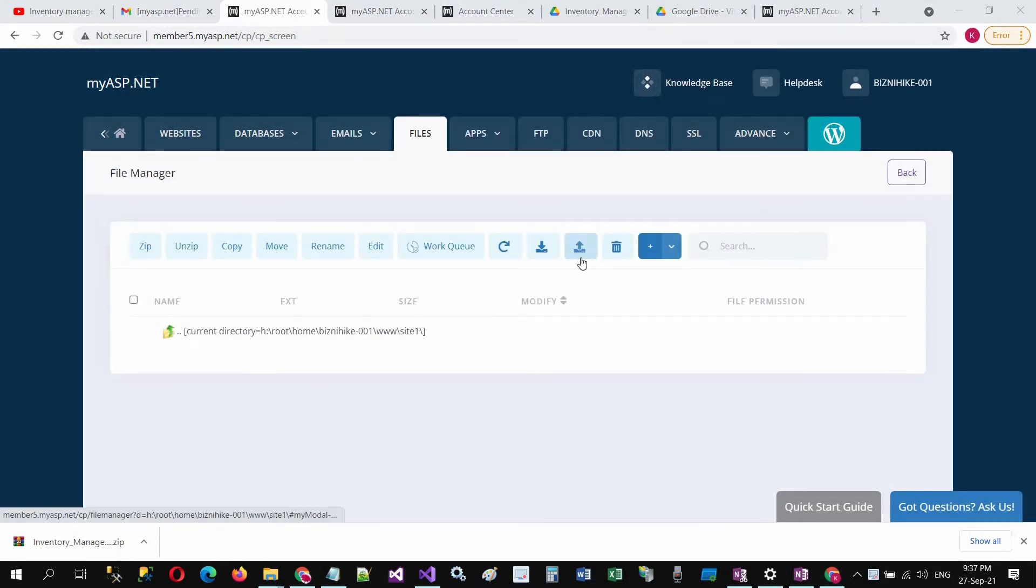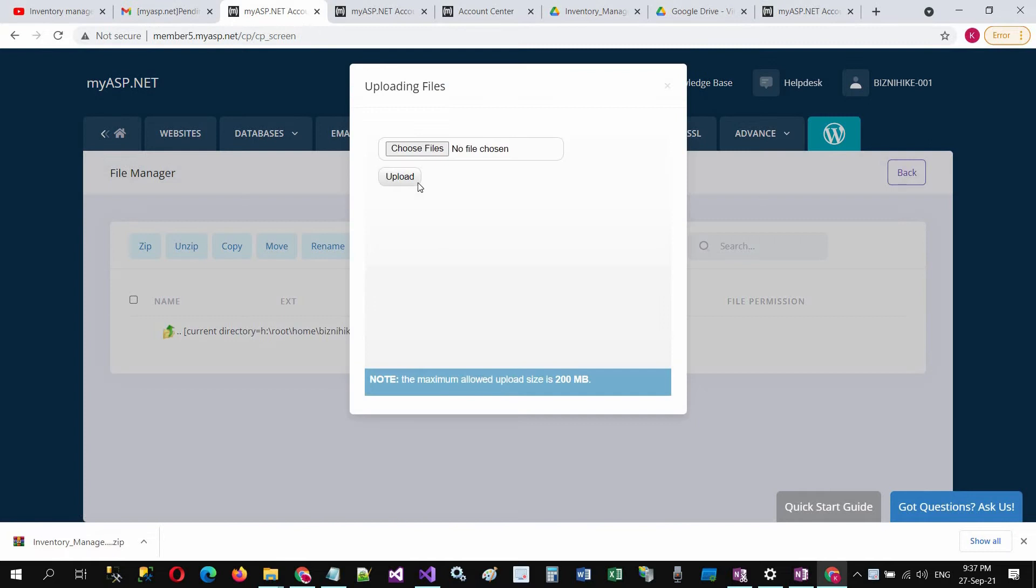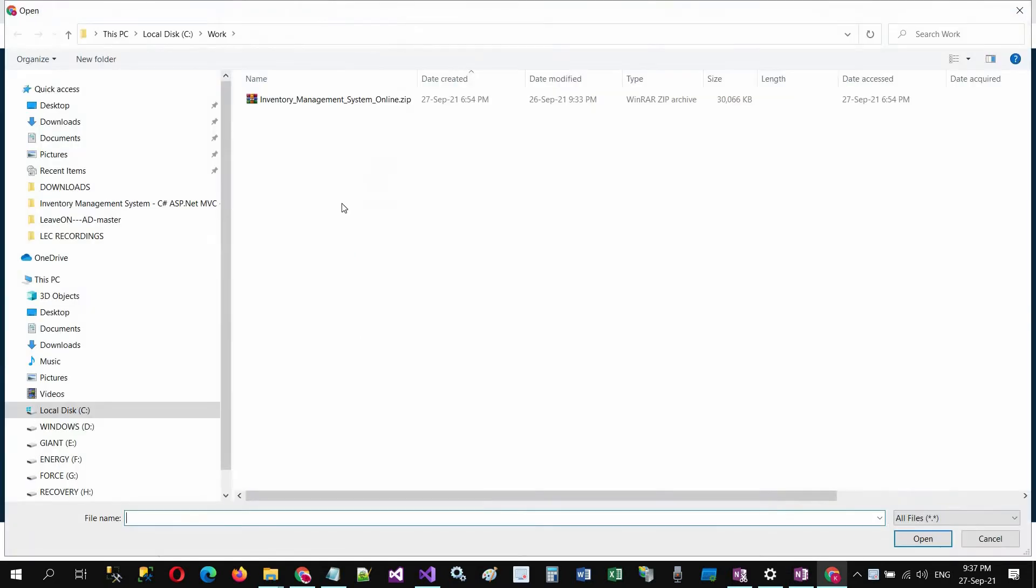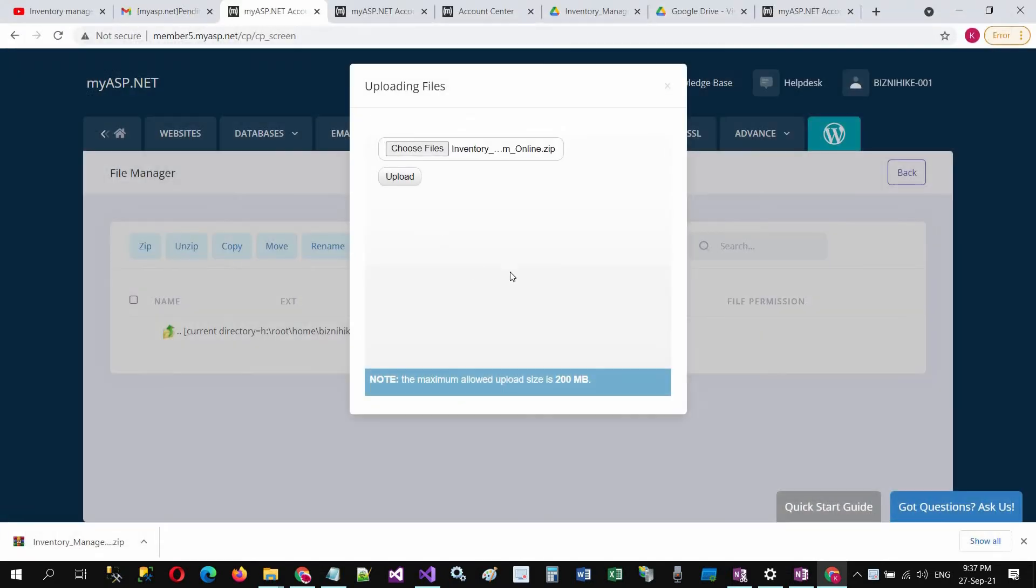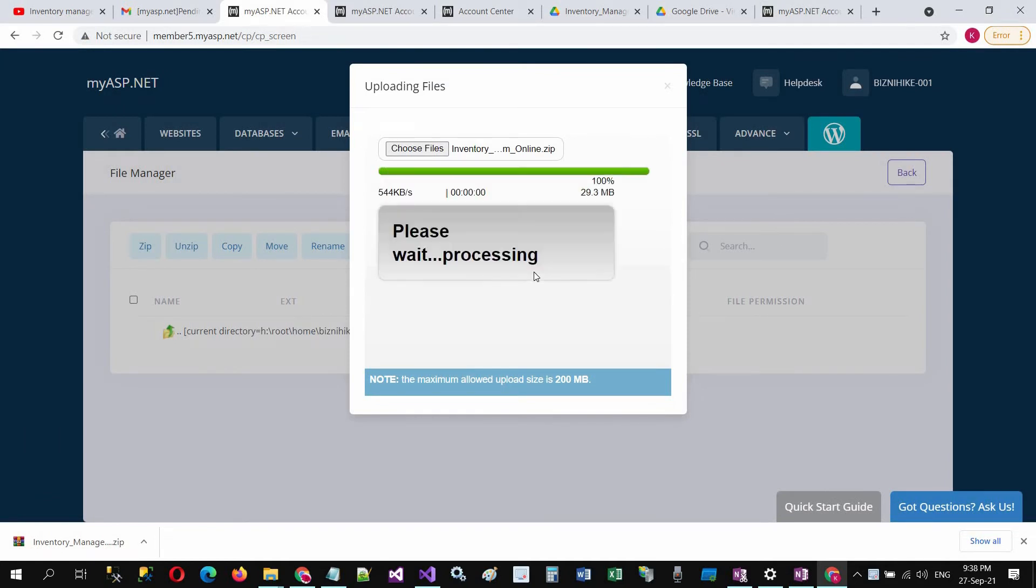Now we will upload the inventory management zip file which we already downloaded. Choose files and select the zip file and click on upload. It will take a little time. Close this window.